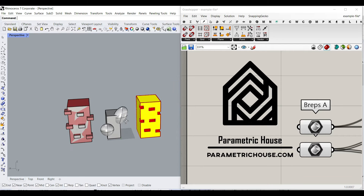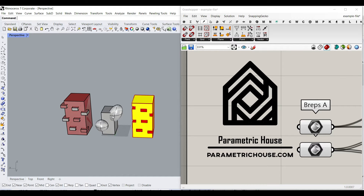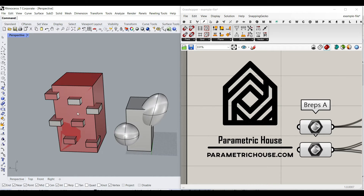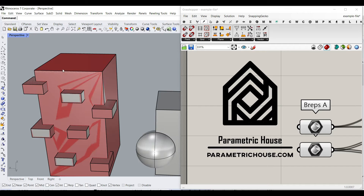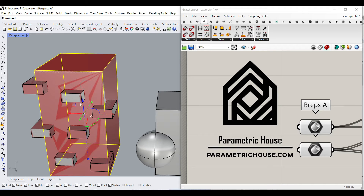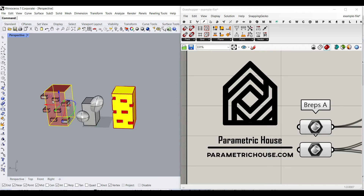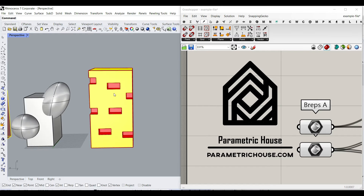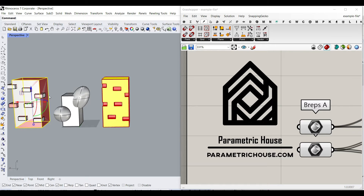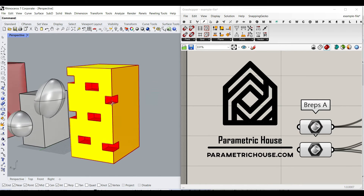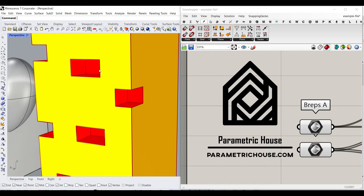Hi, welcome to Parametric House. In this class of Grasshopper for beginners, I want to show you how you can convert a series of BREPs. As you can see, I have a box and a series of smaller boxes inside it. And then I want to get the difference between these two sets and also put the surfaces into two outputs.